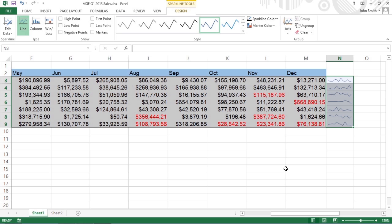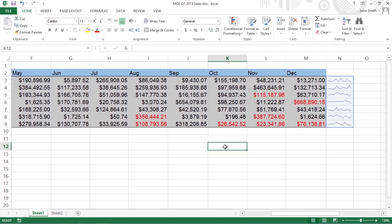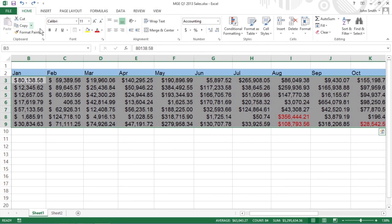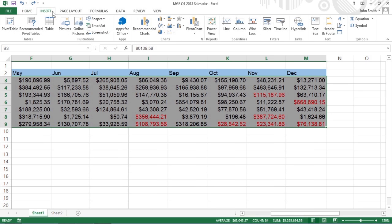You can also add sparklines using the ribbon's Insert tab. To manually add sparklines to the cells of your worksheet, select the cells that contain the data you want to represent with sparklines. In the Sparklines group of the Insert tab, click the chart type you want.